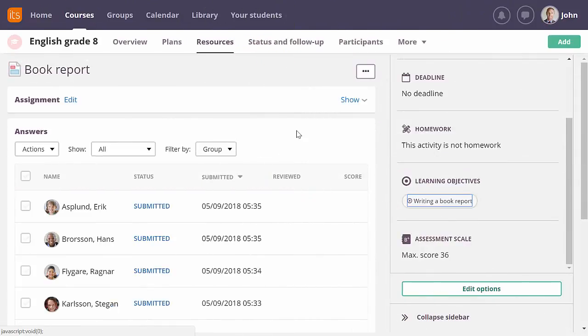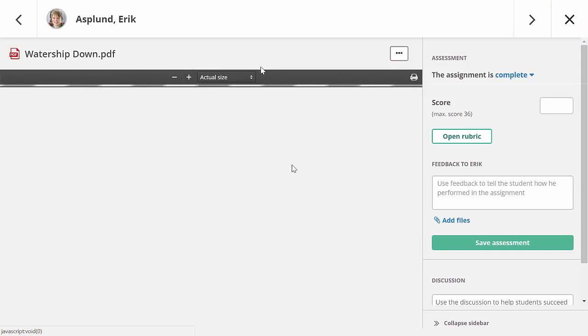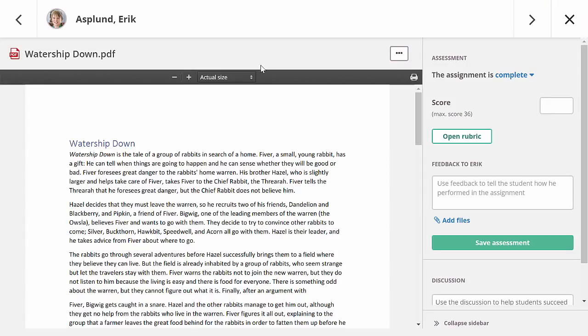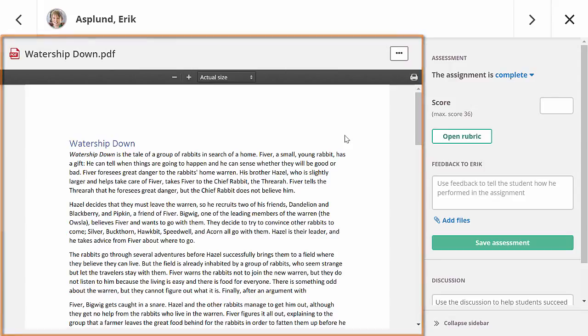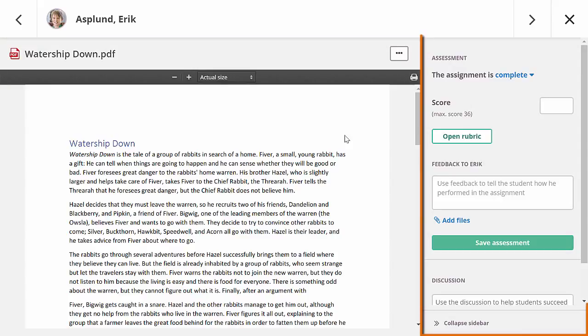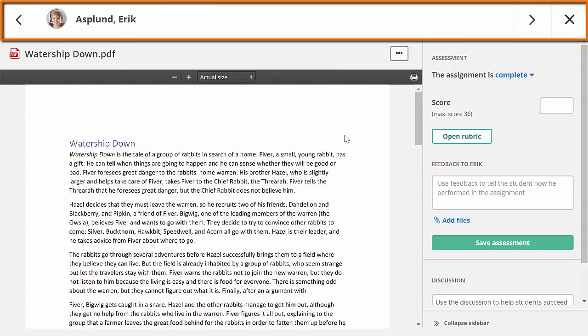The all-in-one grader will now open from the assignment tool when you click on a student. It will open full screen so you can focus on the assessment process and there is enough space to properly read submitted texts. It is built up in three main parts. The largest part will show the answer of the student. To the right there is a panel with all the assessment options. At the top you can navigate between students or close the grader.